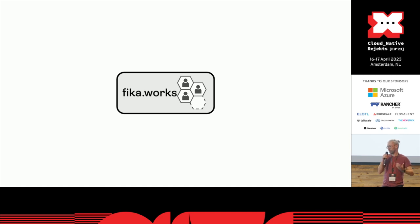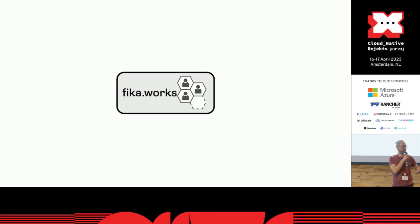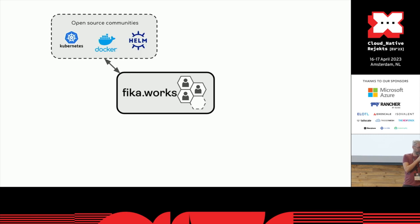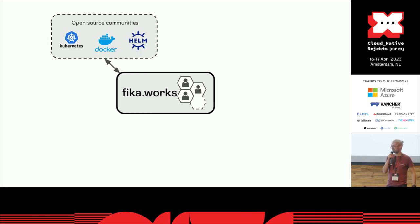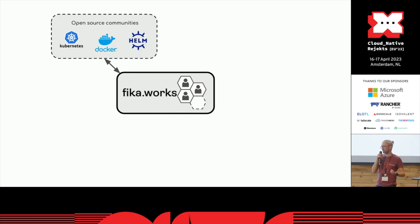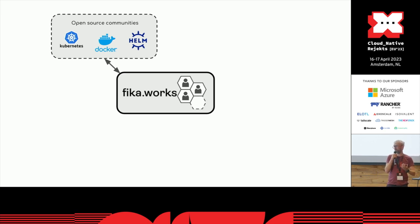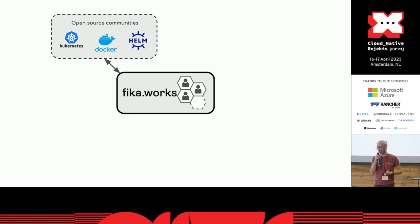We're trying to be open to other communities as well. We have members that are involved in other communities - with Docker, with CNCF, with Helm. We have people who are ambassadors with the Cloud Native Foundation.